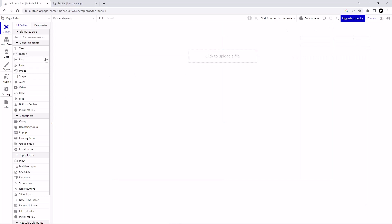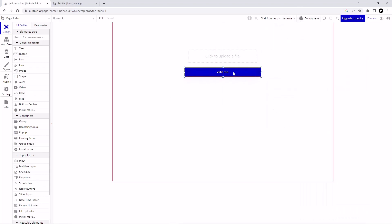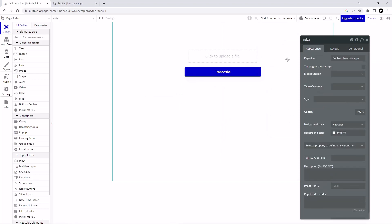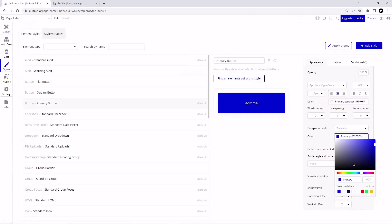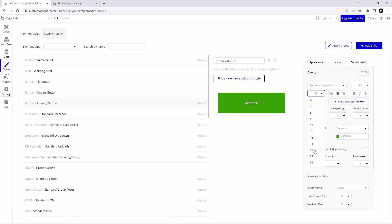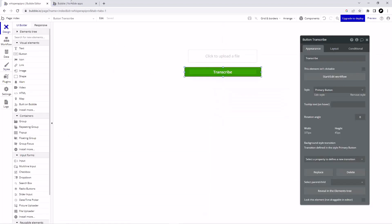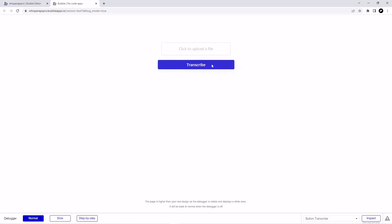We need a button, so click on Button and drag and drop it. Let's arrange it to center and rename the button to Transcribe. I'd like to change the button color — from here I'll click on Edit Styles and change the background color to something like this, and I'll also change the font size to 18. Let's go to Design and refresh our page — we have a file uploader and we have a transcribe button.